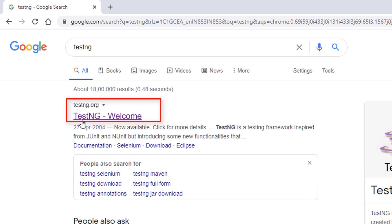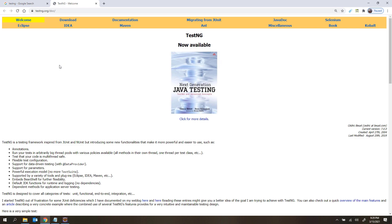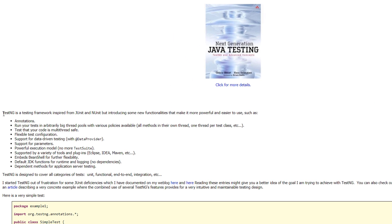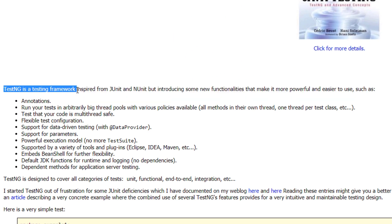It is the first link in the search results. So just open this. This is the website. So here if you read, TestNG is a framework that is inspired from JUnit and NUnit.